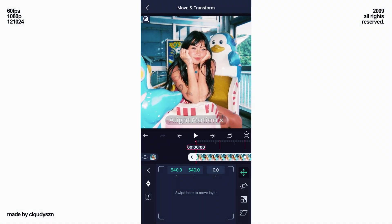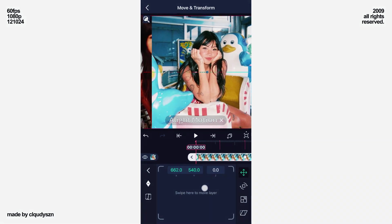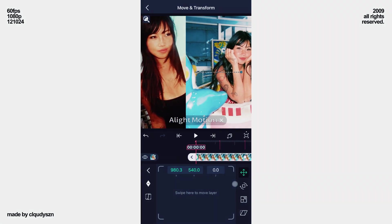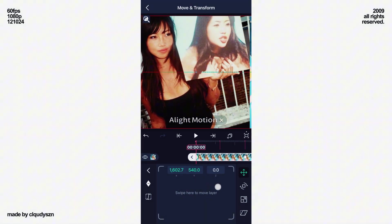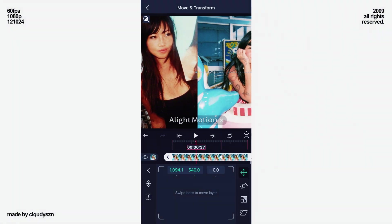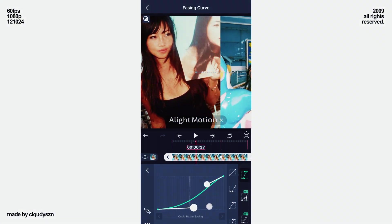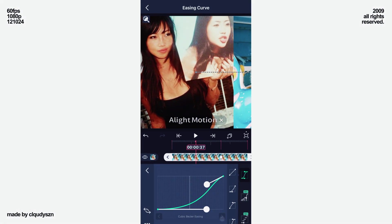On the first keyframe, move your picture completely to the right. Now add this mid-graph.